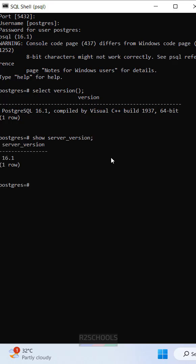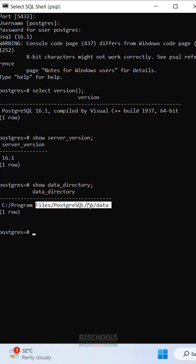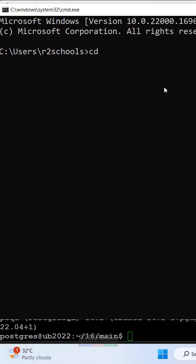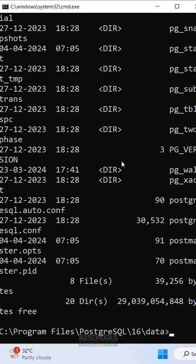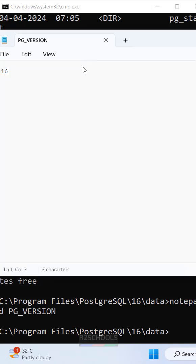The next method is SHOW DATA_DIRECTORY. Copy this path and navigate using cd and dir. Here we have the PG_VERSION file. Open it in Notepad to see PostgreSQL 16. Please subscribe to my channel.